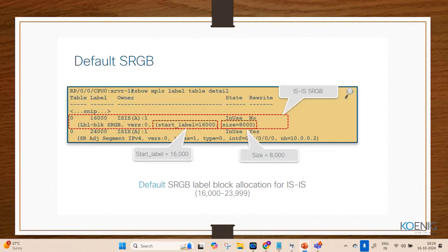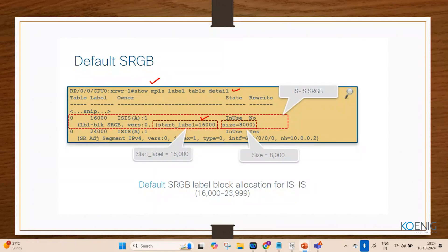To verify the label range on an IOS-XR router, use the command 'show mpls label table range'. This shows the start label of 16,000 and a range size of 8,000, confirming the total range of 16,000 to 23,999.